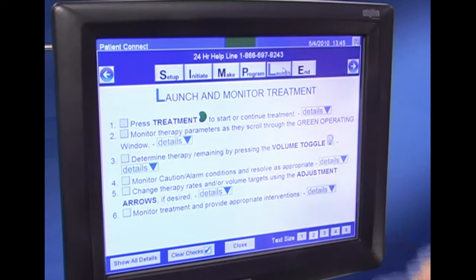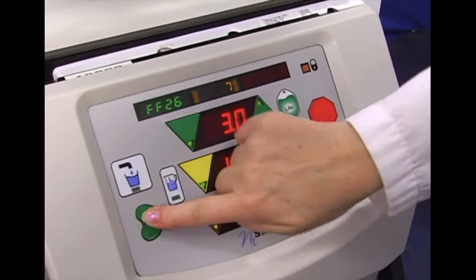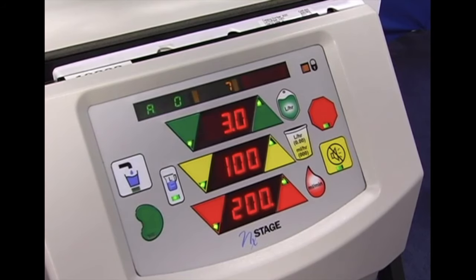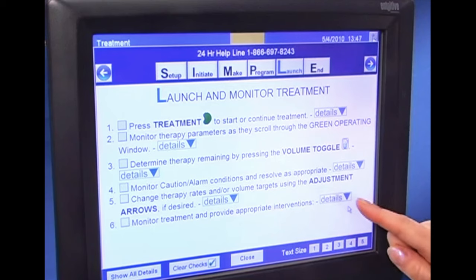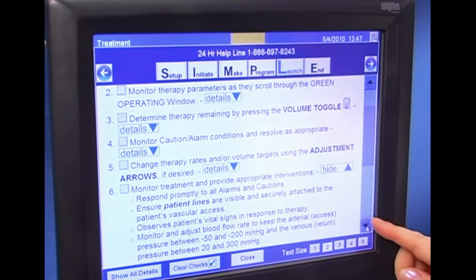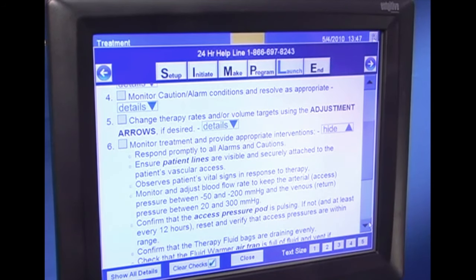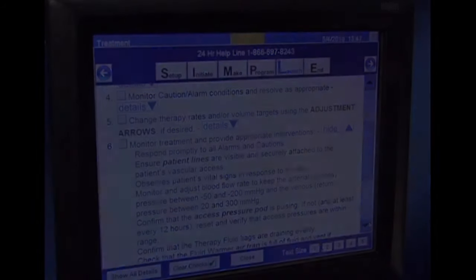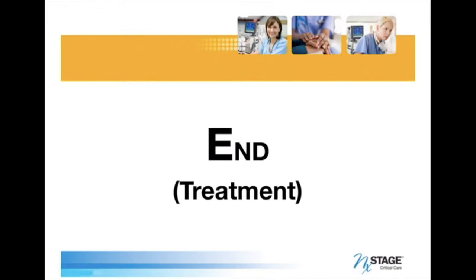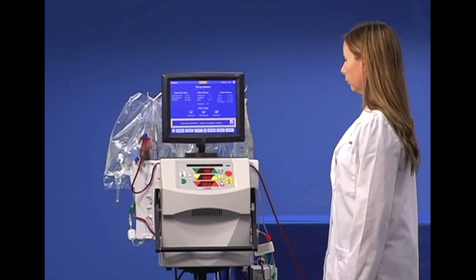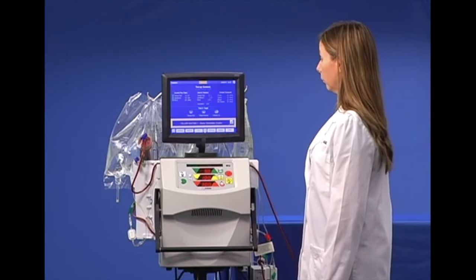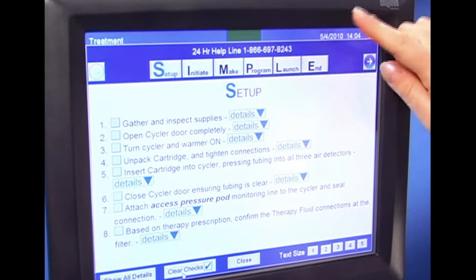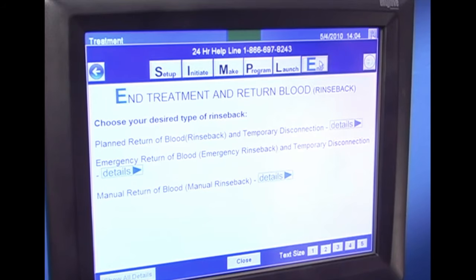Click on the launch button to learn how to start the therapy. Press the treatment key to start the treatment. You have successfully started the therapy. Refer to the detailed buttons in OneView for more information on monitoring the treatment. Monitor the treatment and provide appropriate interventions if necessary as outlined by your hospital protocol. To end the treatment and return the blood, click on the end button in OneView and choose your desired type of rinse back by referring to the end treatment module.